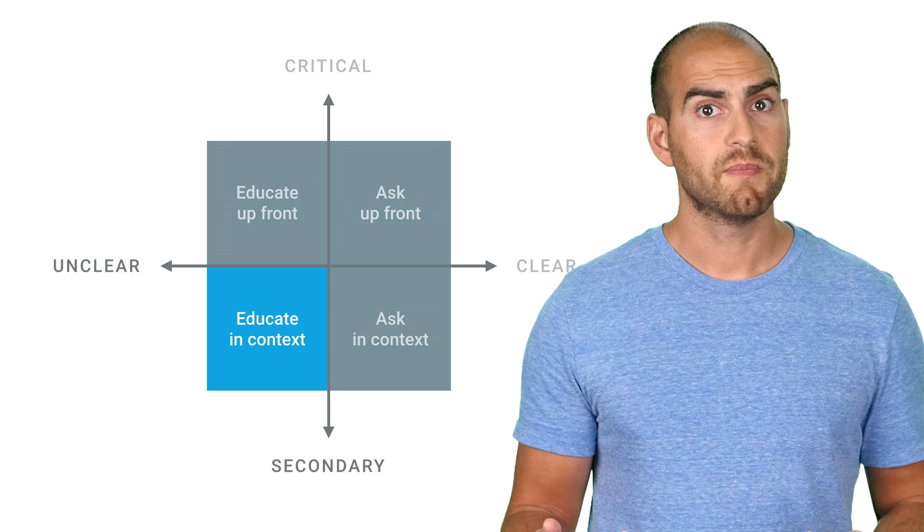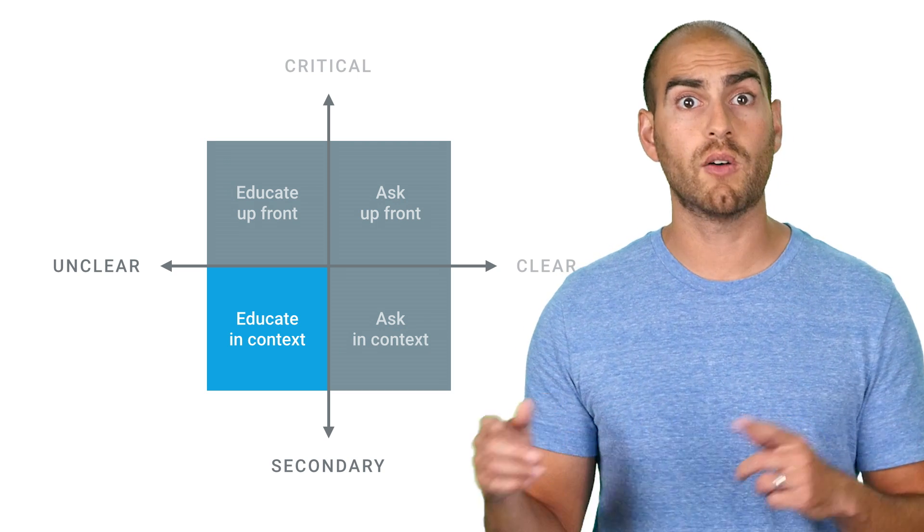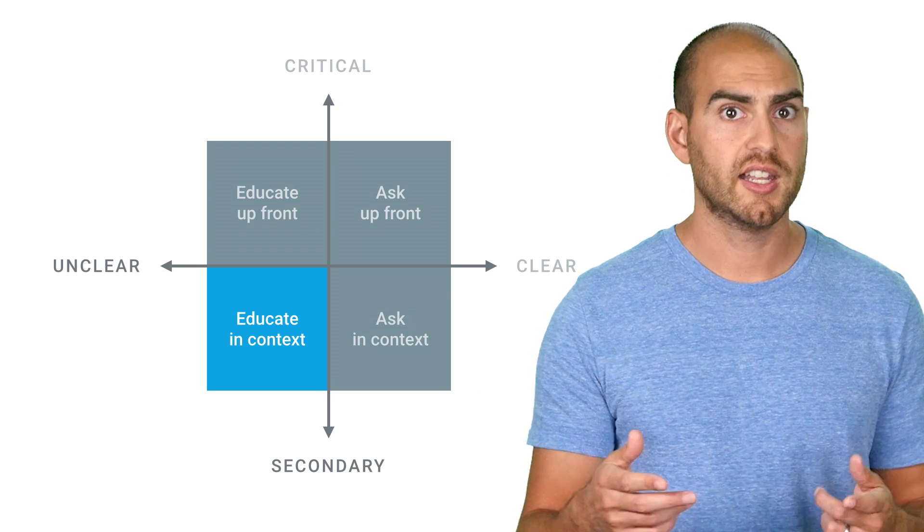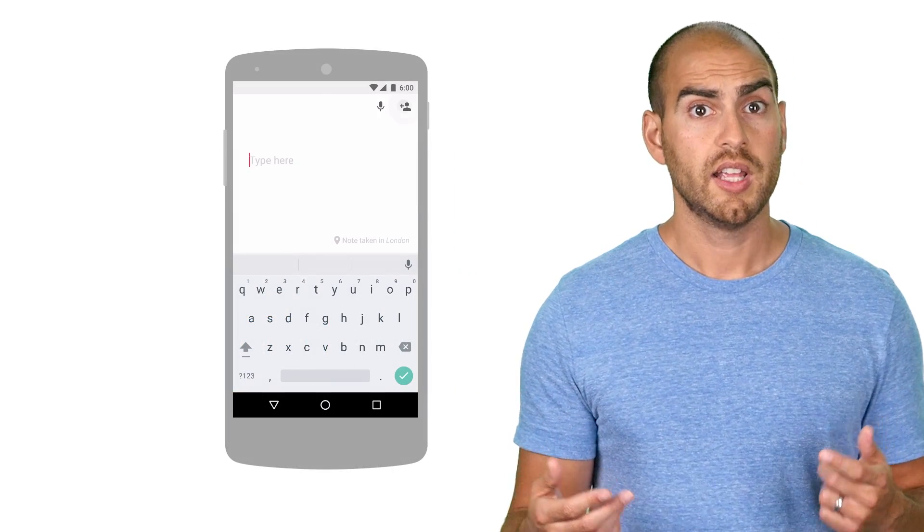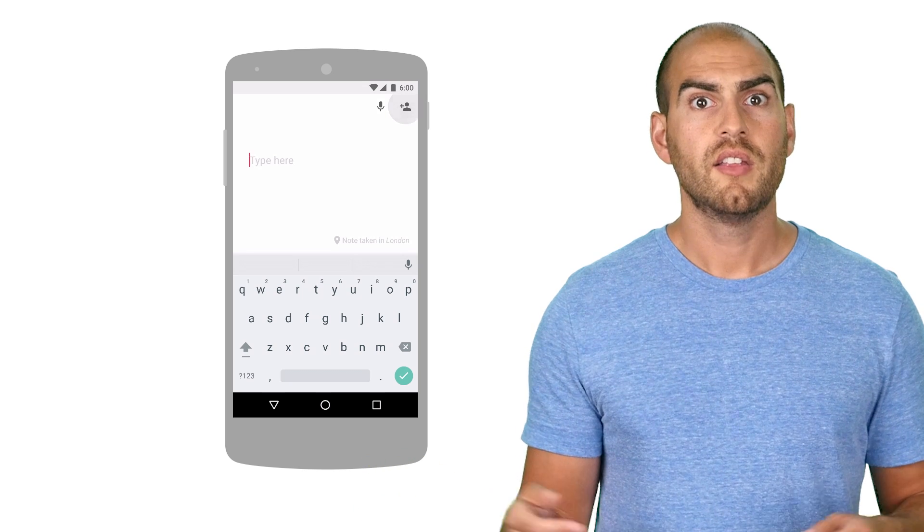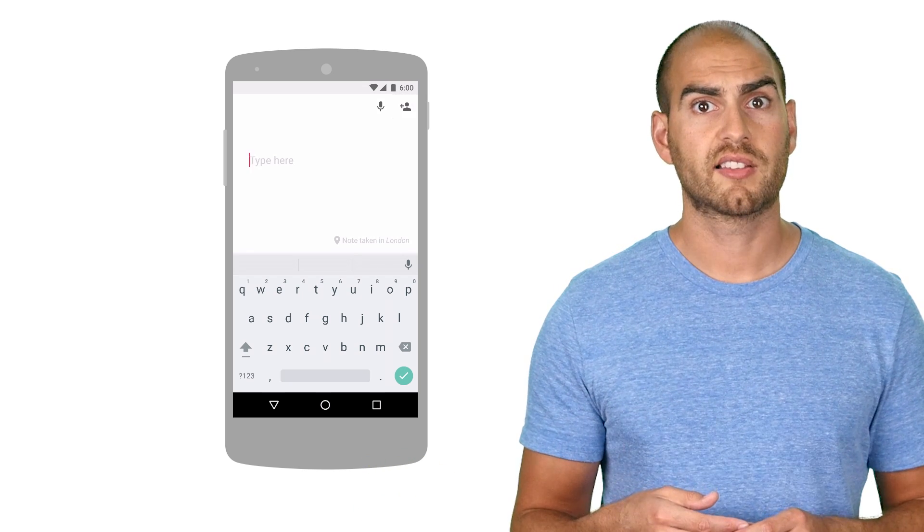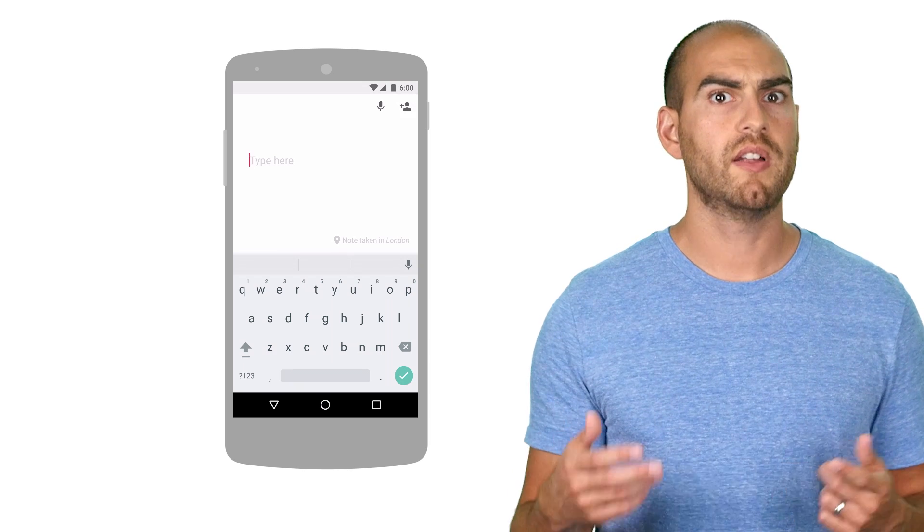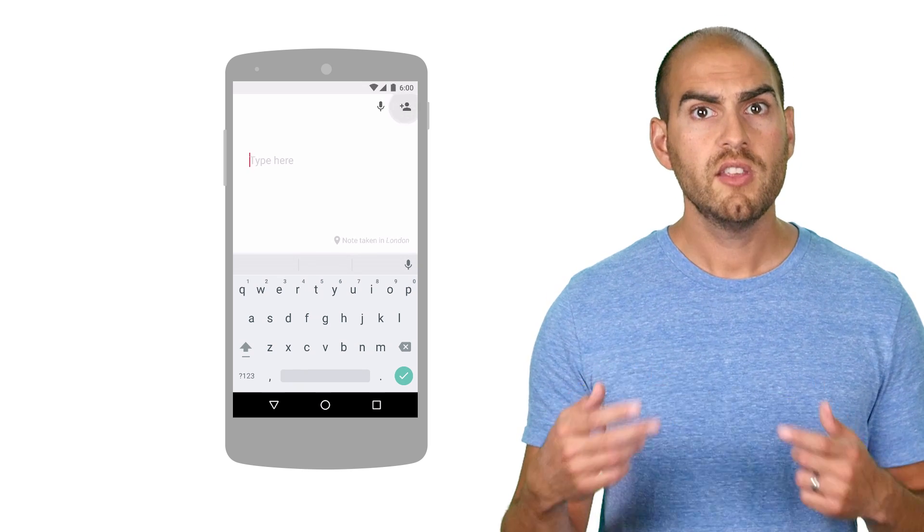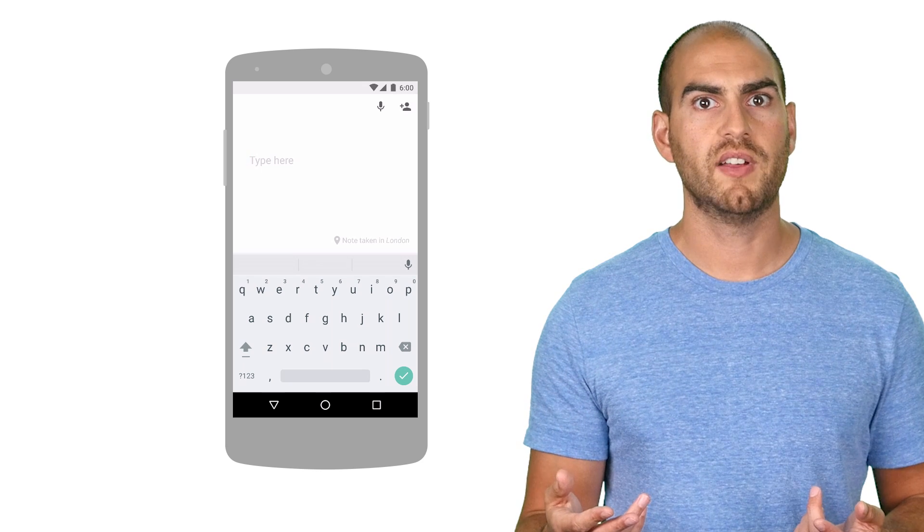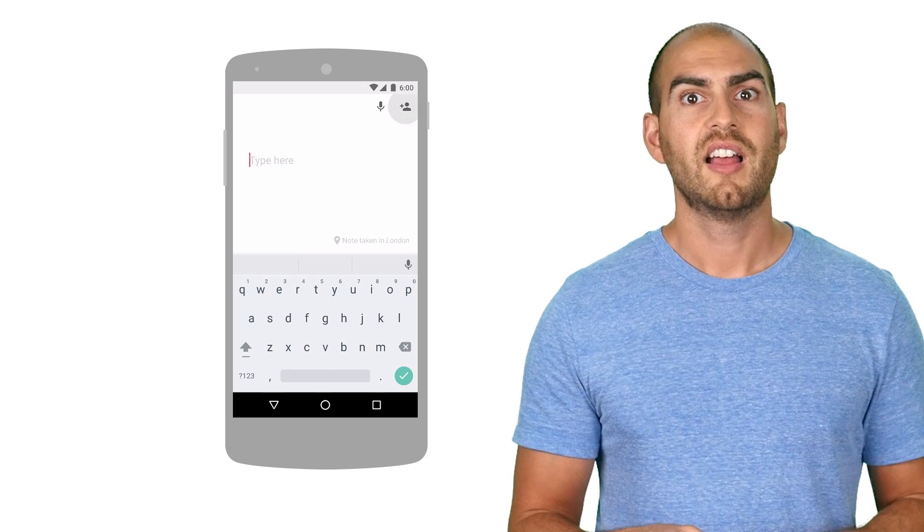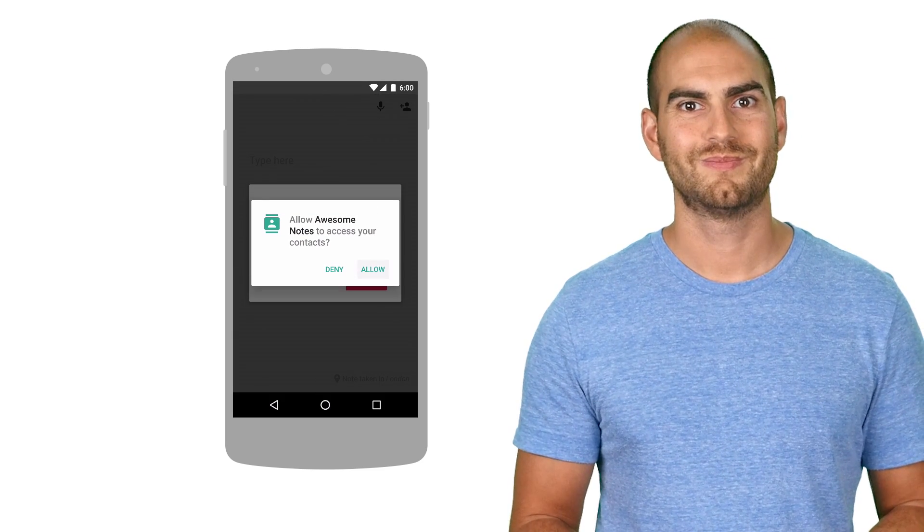Finally, if a feature is not core to your app's purpose and not immediately obvious why it's requested, then you should educate in context. So for example, if your note-taking app lets you collaborate with friends, then requesting access to your contacts might be reasonable, but it isn't immediately obvious and would benefit from user education. When the user invokes a feature, offer some explanation of the benefits it allows, like auto-completing email addresses, and then let the user opt into it, only then asking for permission.